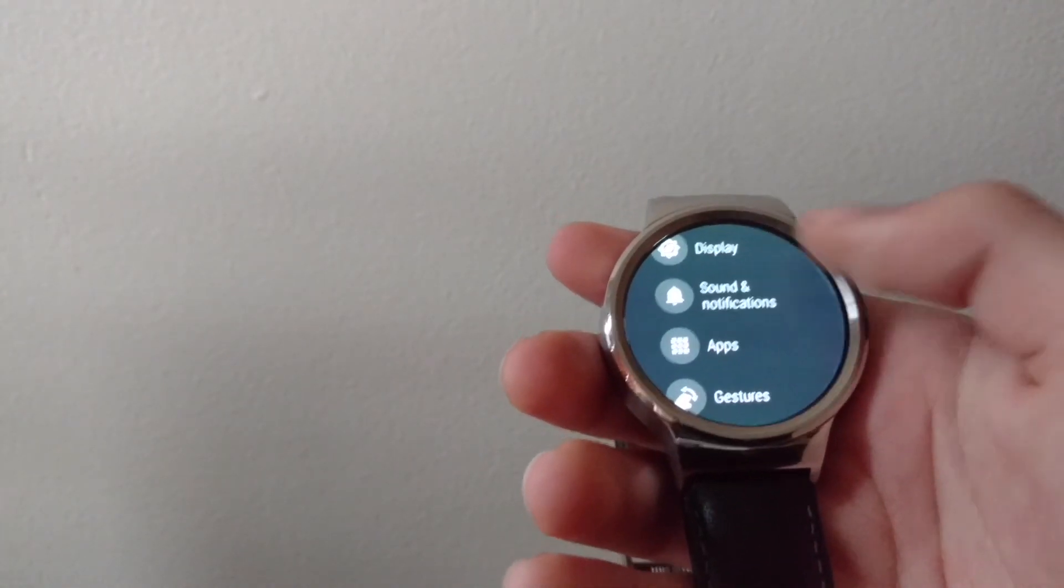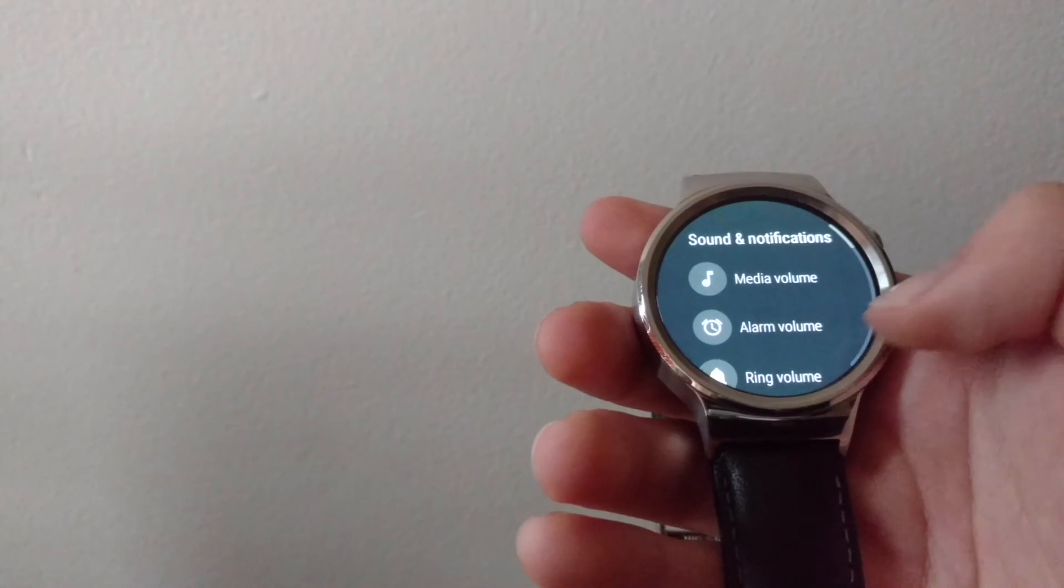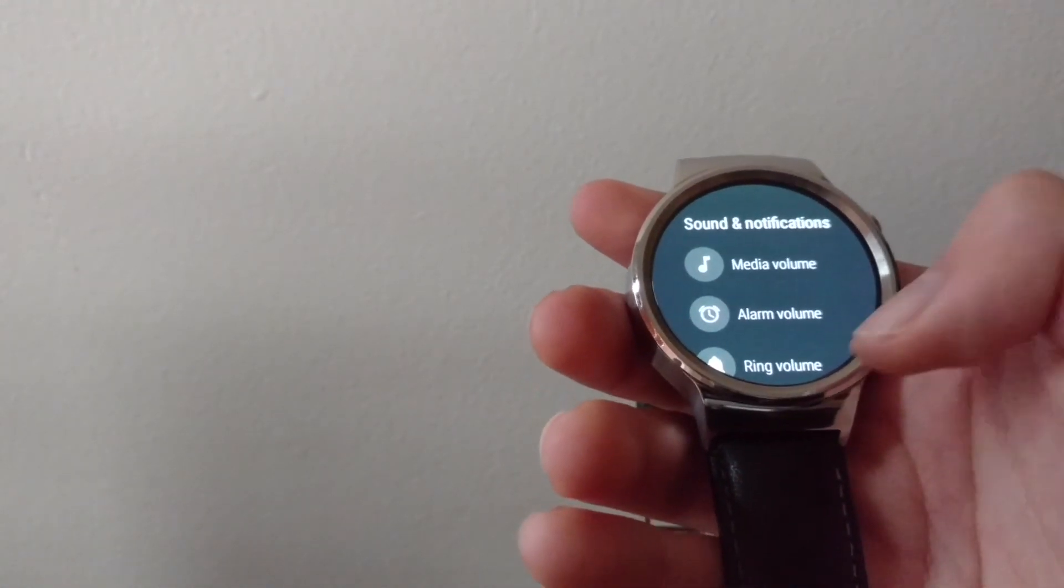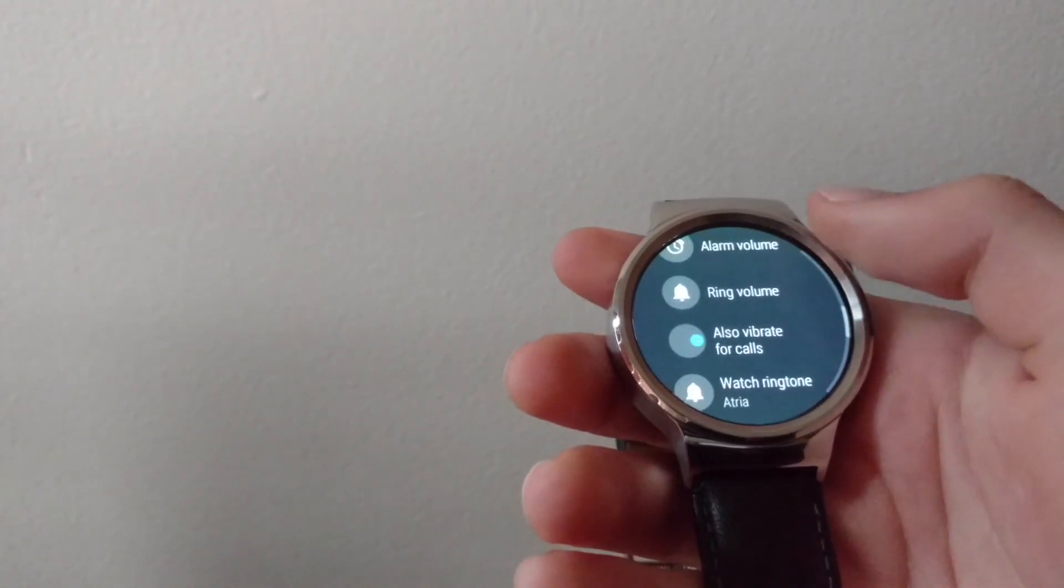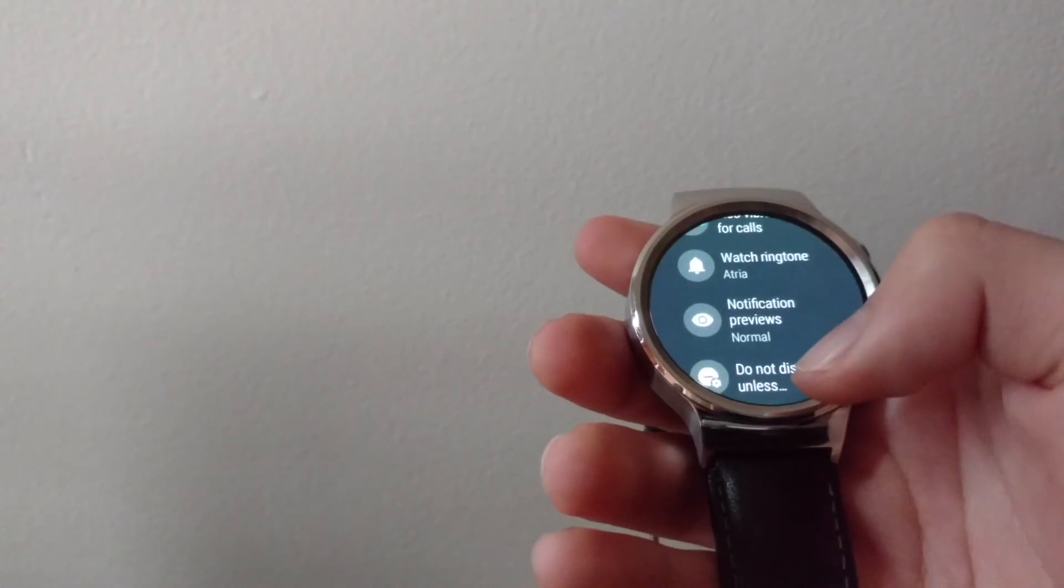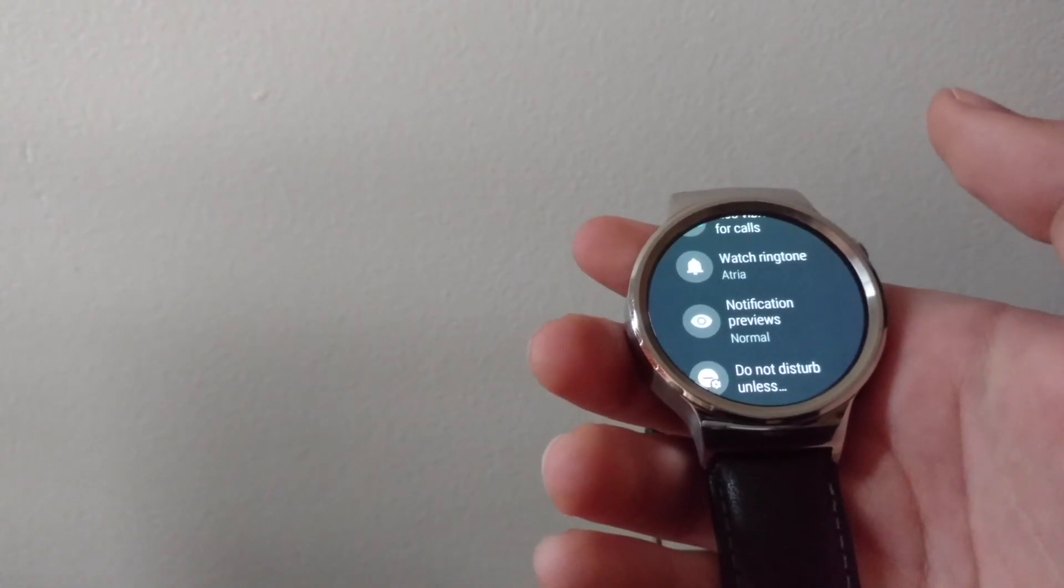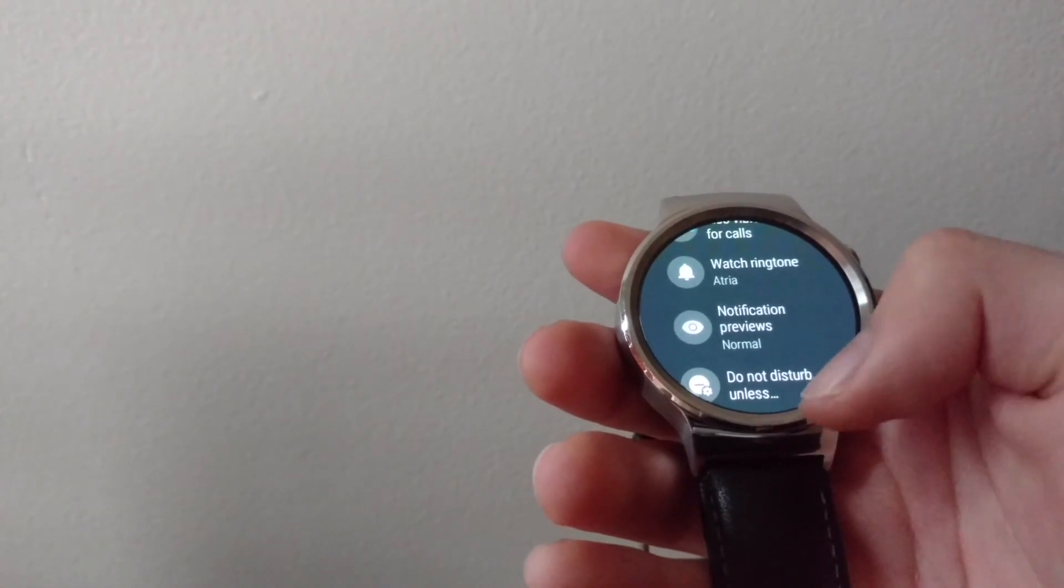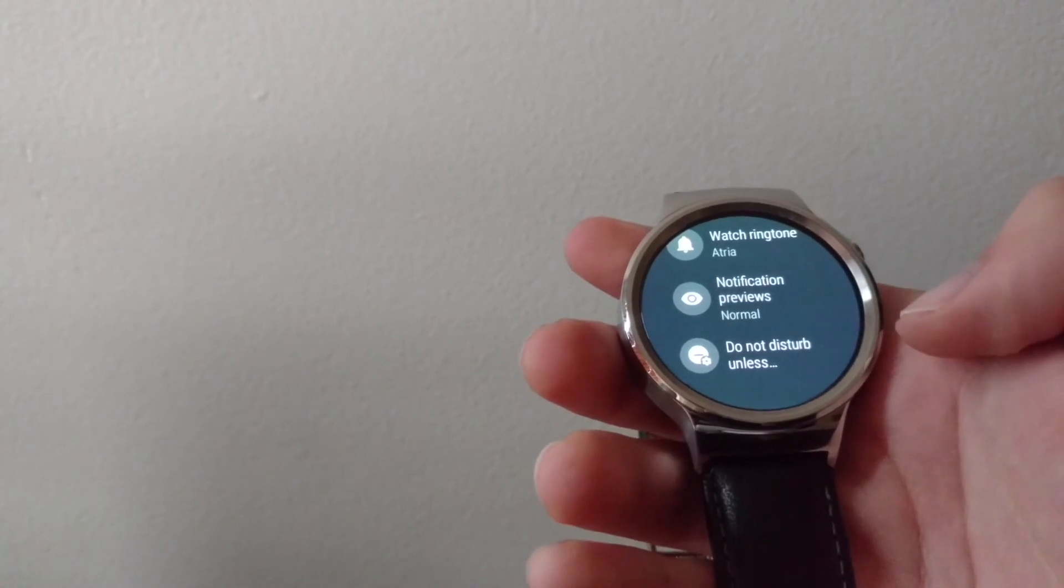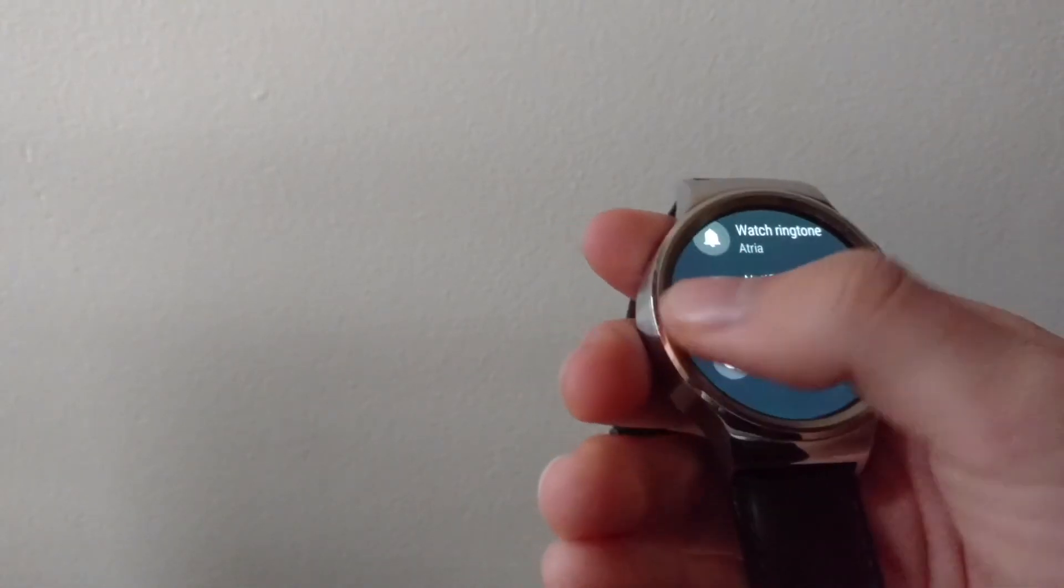In sound and notifications, you've got options to change the media volume, the alarm volume, ring volume, change vibration, ring tone, as well as notification previews and do not disturb web options.